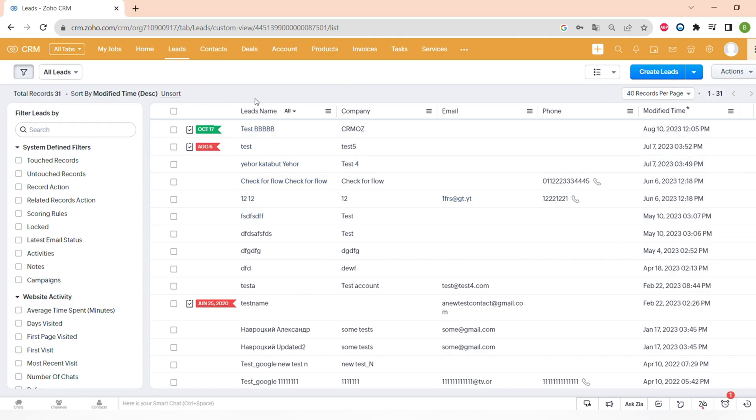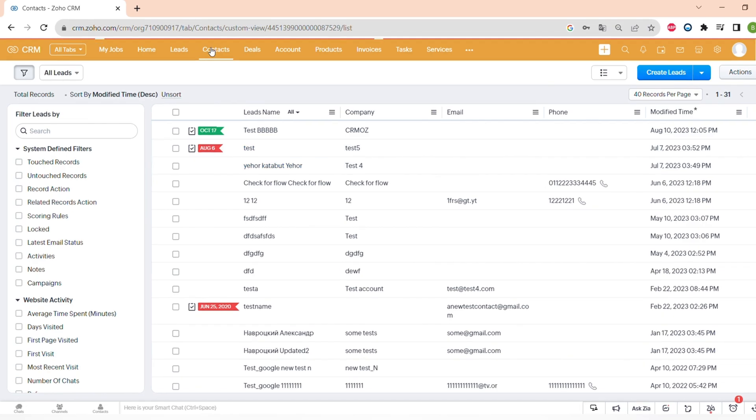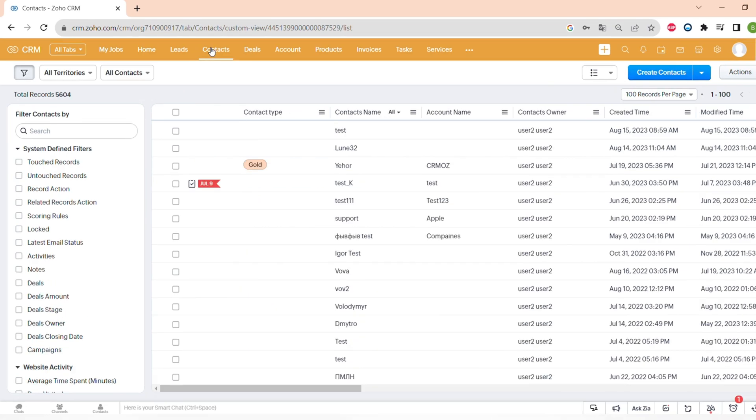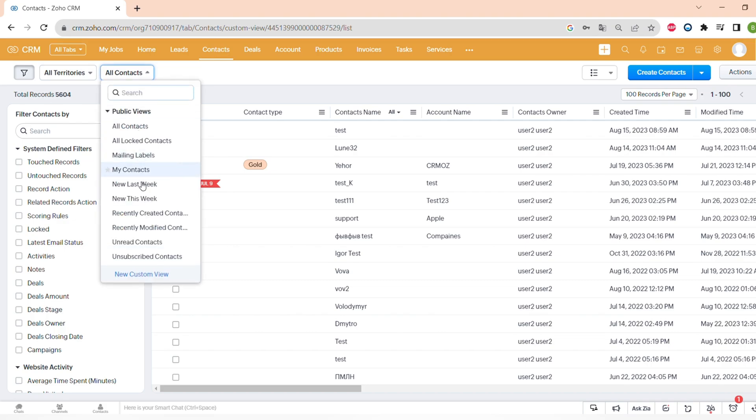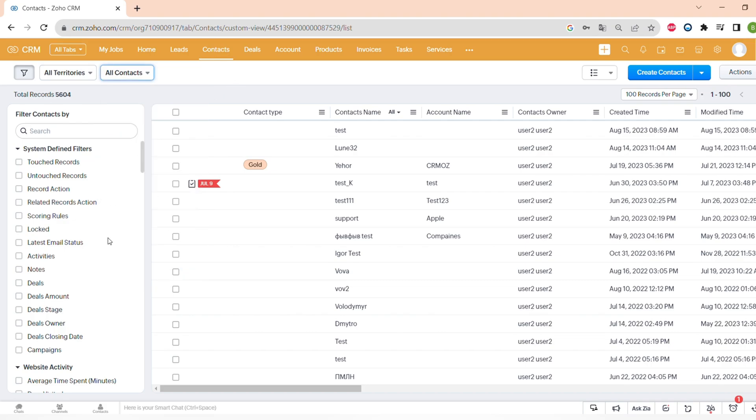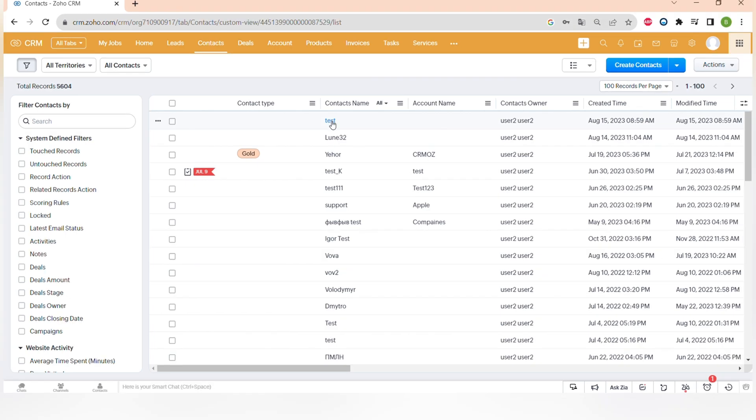Now let's go to the contacts page. Contacts module offers the same options for filtering and also some actions that you can do with contacts. And now let's go to the record of one of the clients and see what information you can store there.